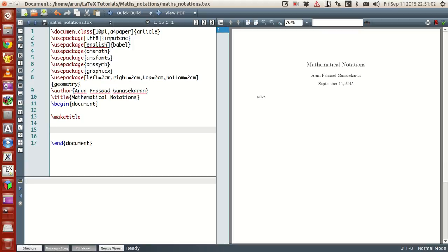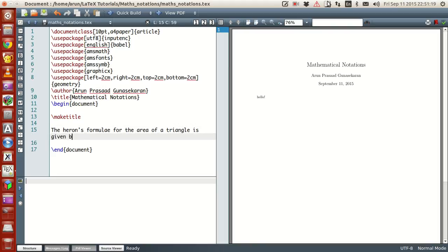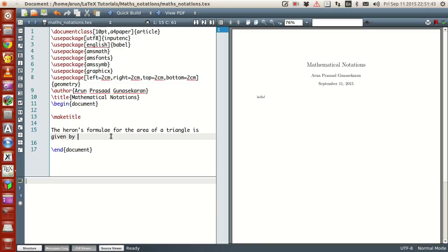Let's start with something simple. The Heron's formula for the area of a triangle is given by the notation: A equals the square root of S times (S minus A) times (S minus B) times (S minus C).